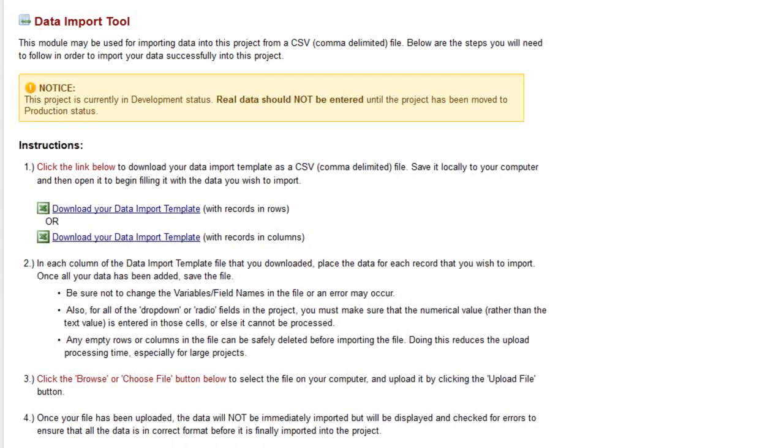This is particularly useful if you have existing data in a spreadsheet or other database and now want to transfer it into REDCap.